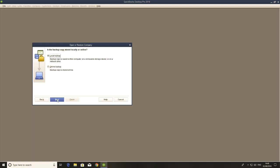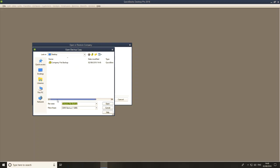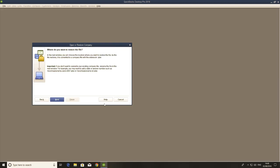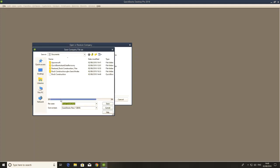And then we find that file we just saved, company file backup, click open, click next. And then we need to choose where to save it.